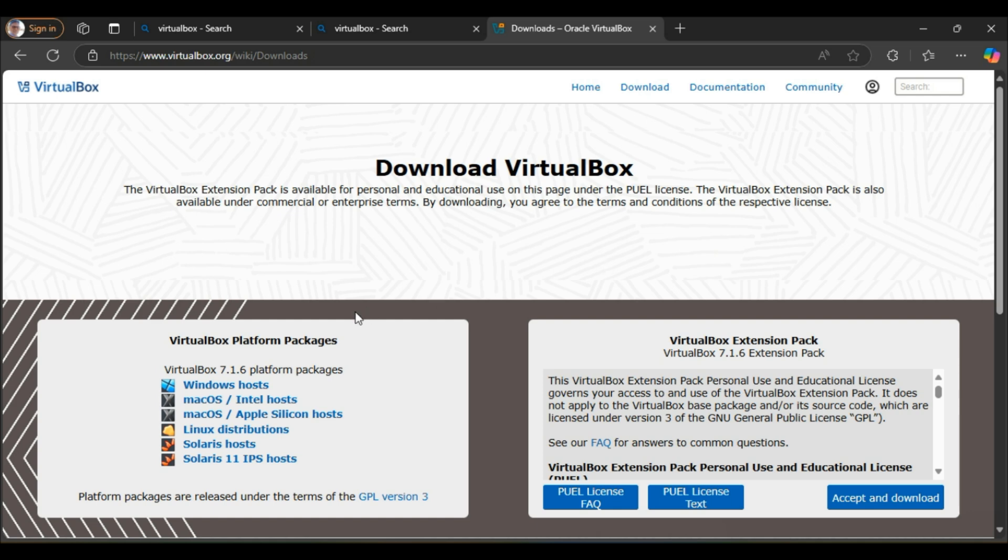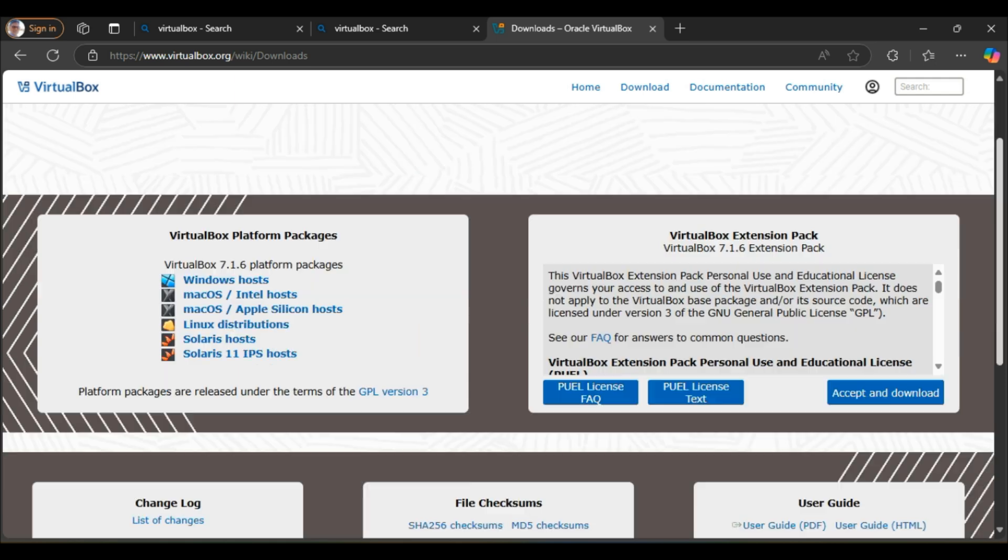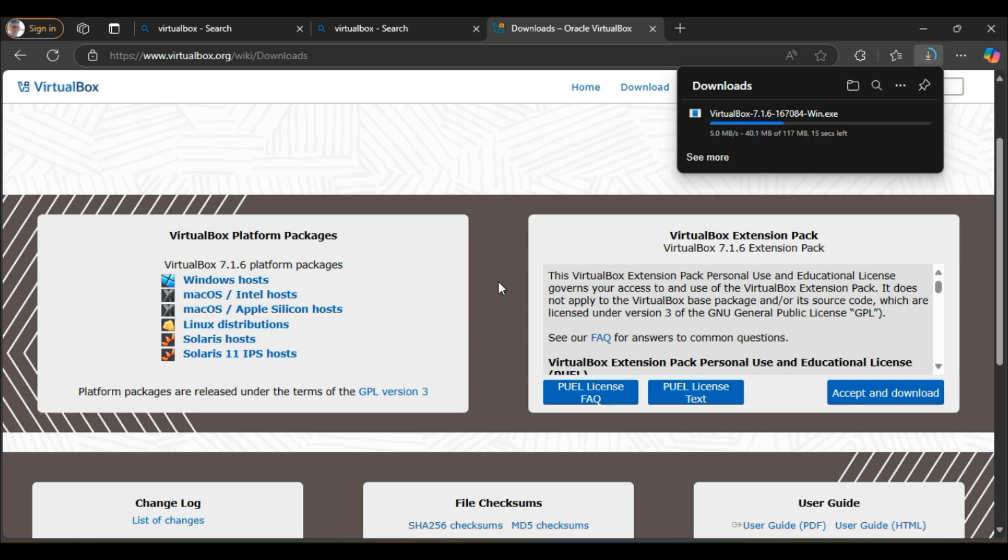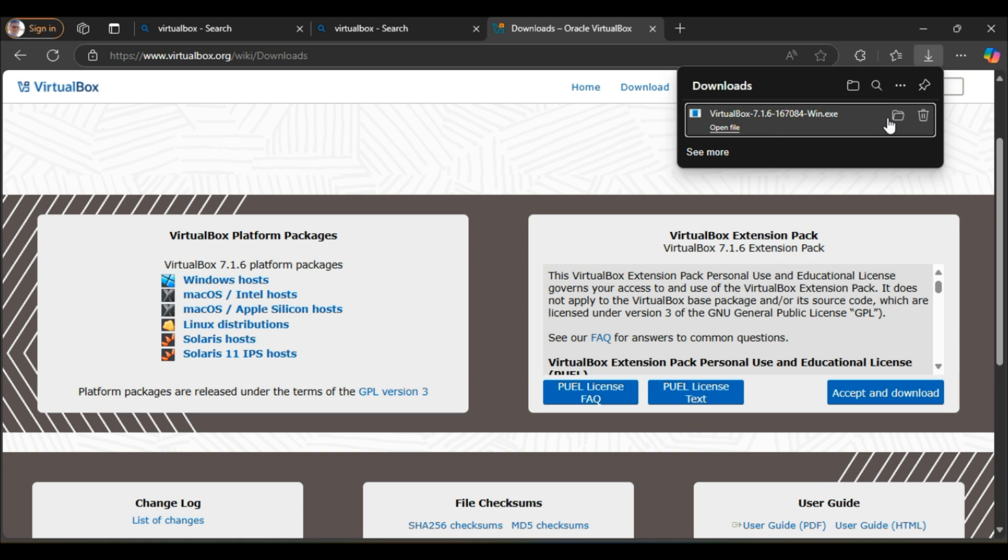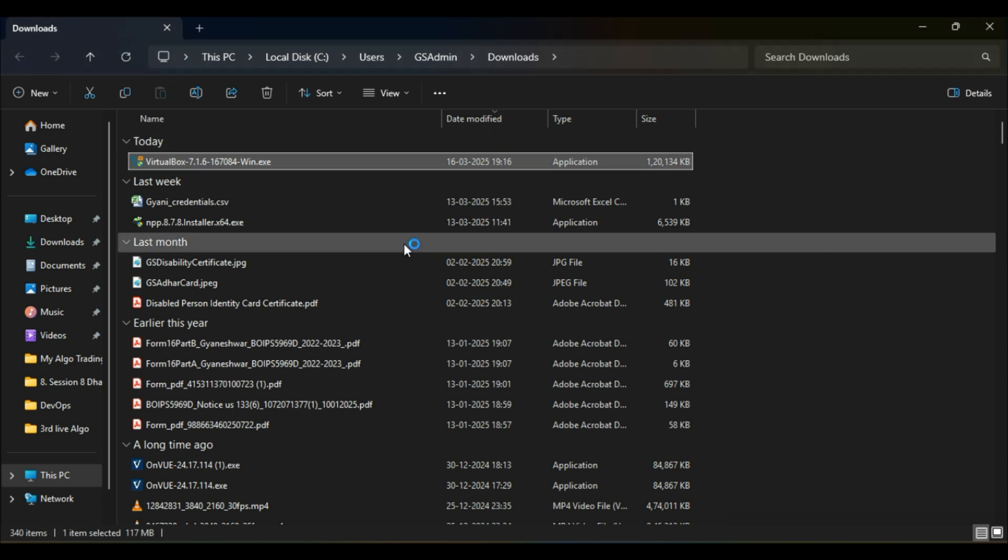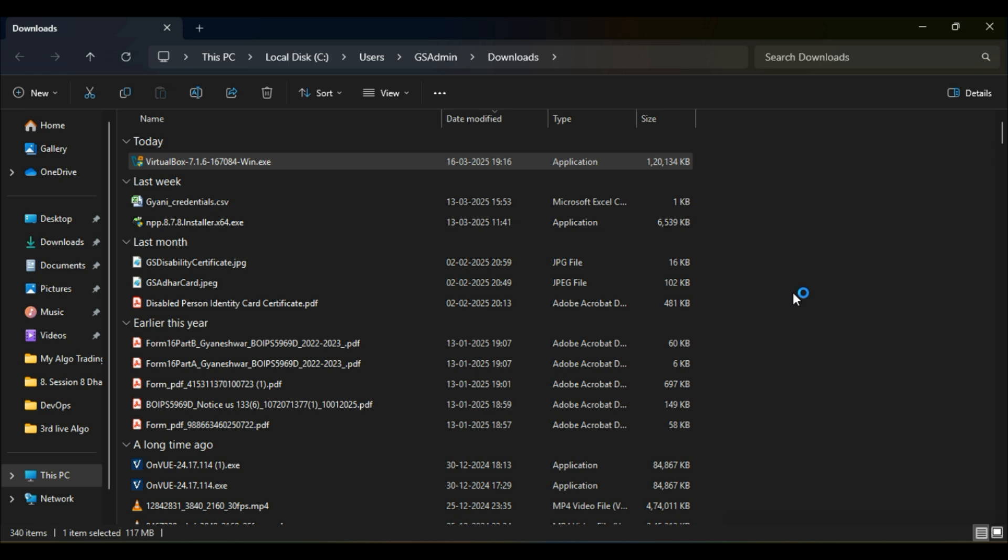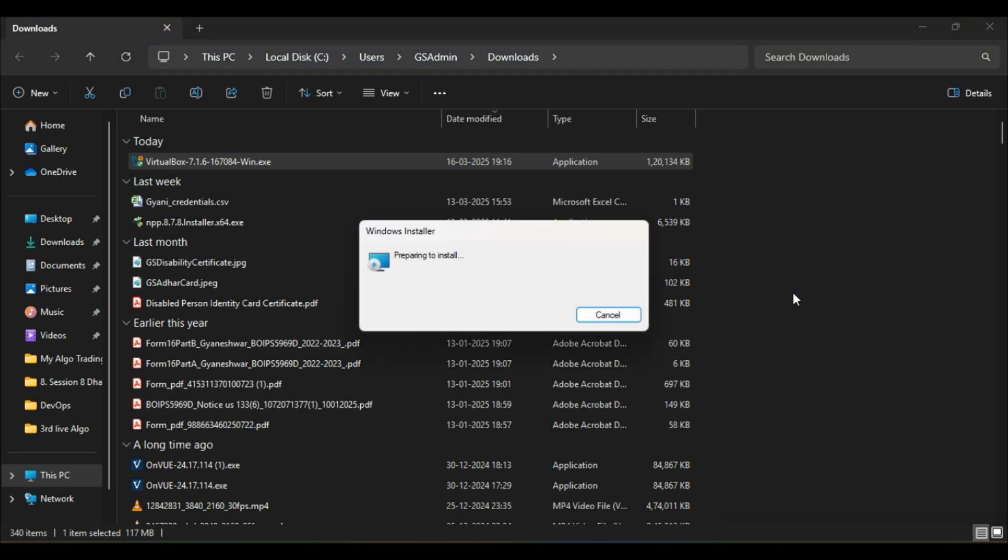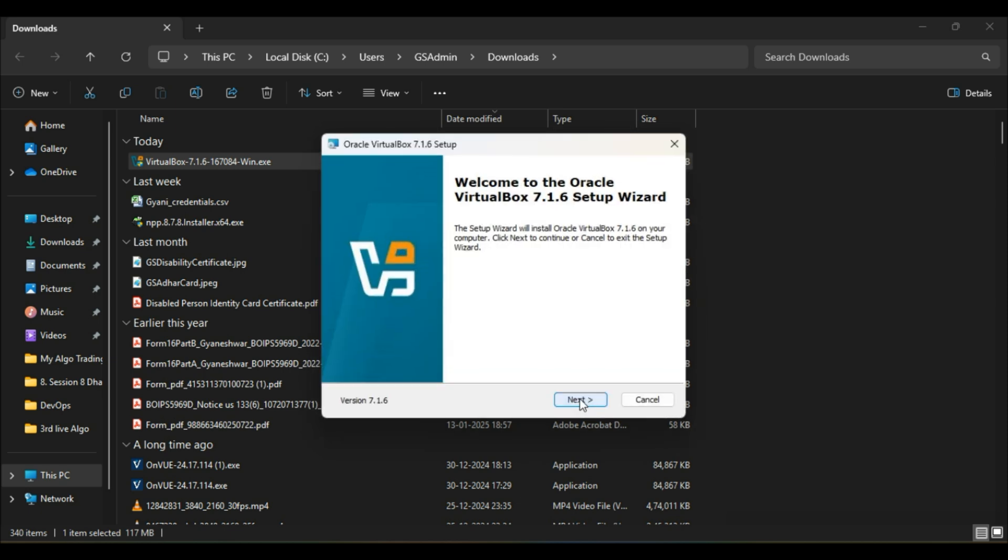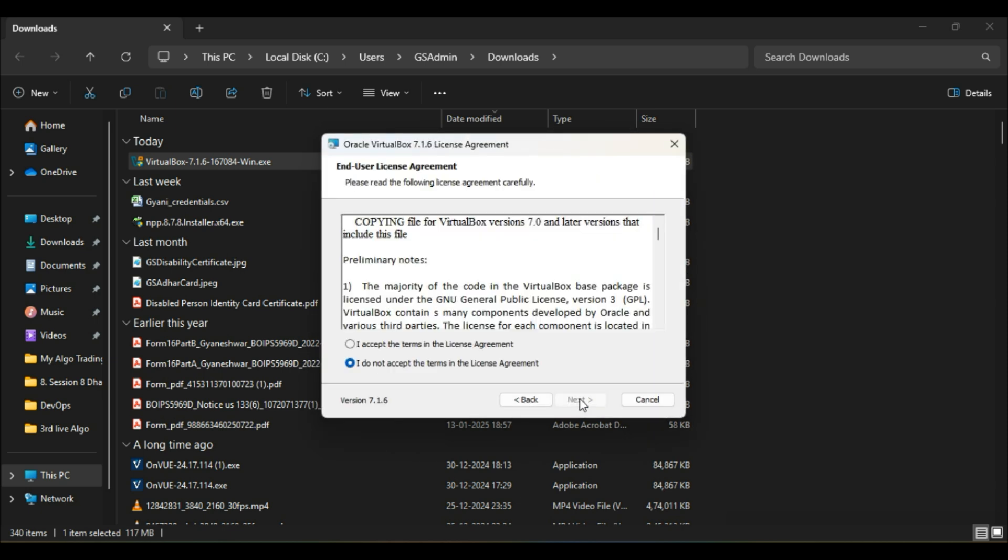First, let me download VirtualBox and then we'll install it. Go on VirtualBox site to download the latest version. Click on Windows host as I'm going to install it on my Windows operating system. Once it is downloaded, go to the download folder and click on it to run the setup.